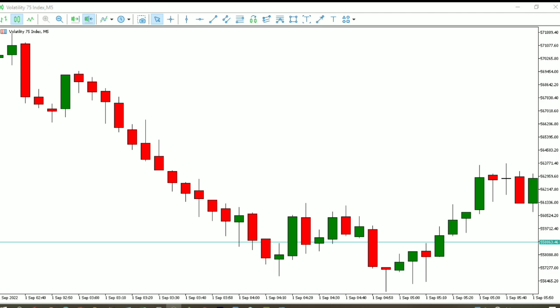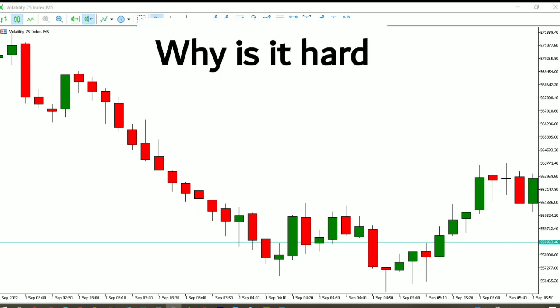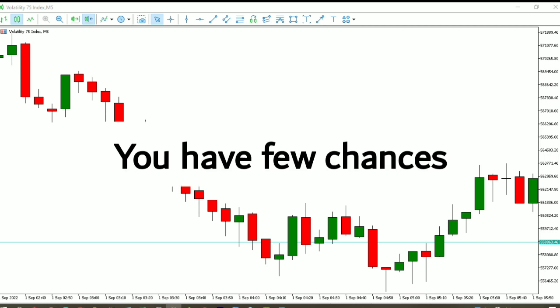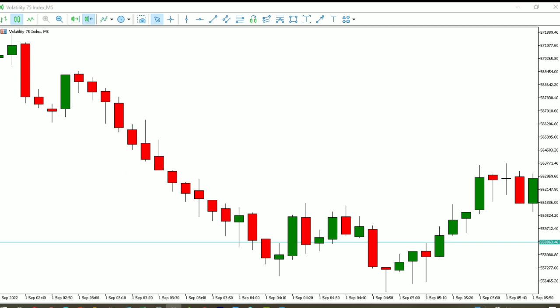In this video I'm going to show you how you can grow your small account using Volatility 75 Index. Before we get started, I want to talk about why it is hard to grow a small account. Number one: you have few chances of making it right. If you have five or ten dollars in your account, you only have a few chances to grow it. So do not hesitate to enter trades or let your trades run, because you know you have few chances.